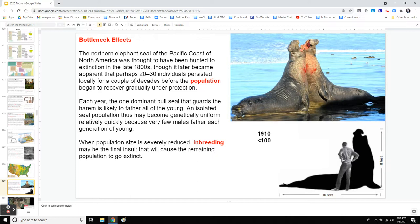A bottleneck effect is when a population gets knocked down so small in number that the gene pool gets restricted to a very small amount. So much so that today's elephant seals — hunted down to less than 100 animals, with only one male getting to mate with all the females — are basically all cousins to each other genetically. Why is this bad? Because if a disease comes by that affects one, it might knock out the rest of the population, and that would be the final extinction of the elephant seal. That's why they are so protected in California.